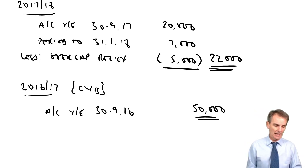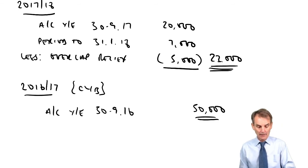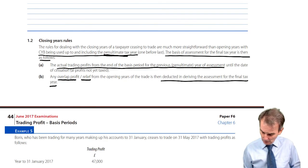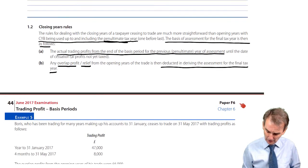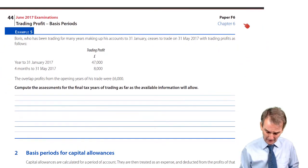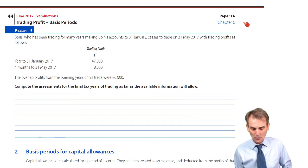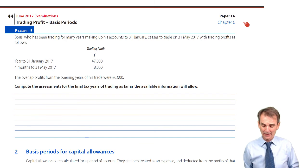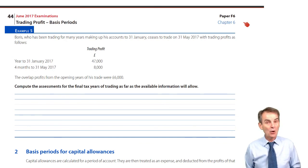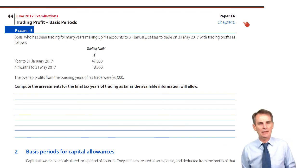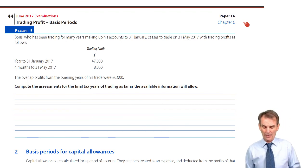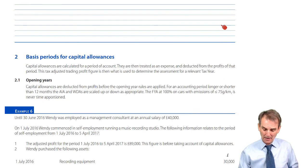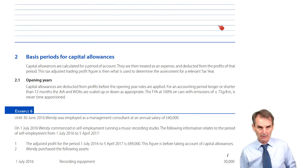In the notes we have the rules for closing years as covered, and then example five for you to work through — what will be the assessments for Boris, who has ceased to trade. Pause at this point, work that exercise, make sure you're happy with the closing year rules, and then join us again when we look at the basis periods for capital allowances.